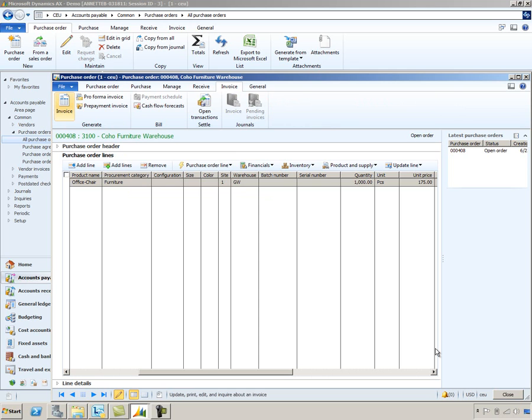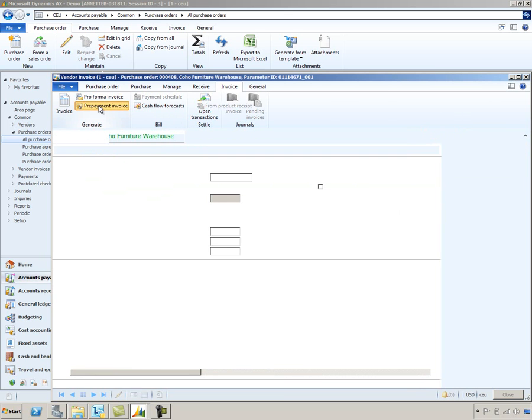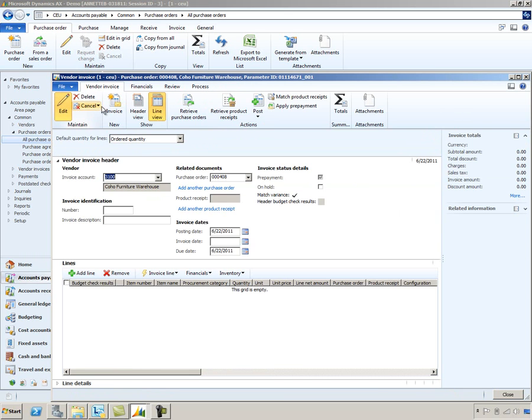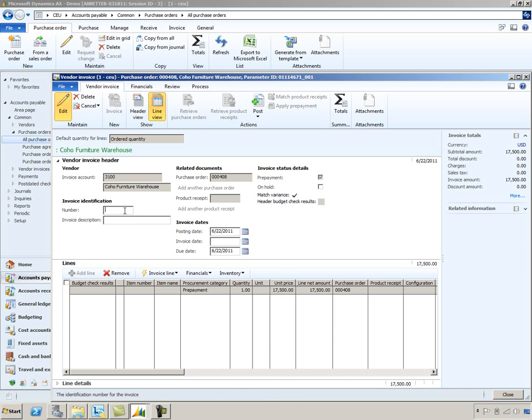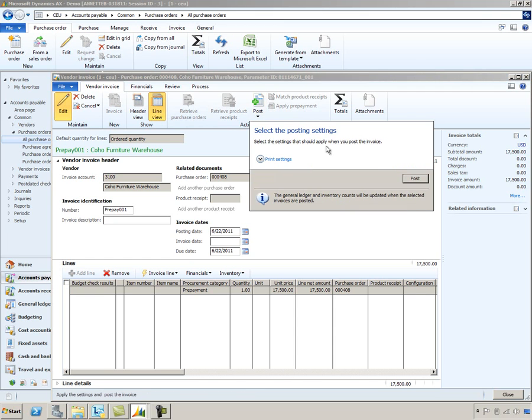The next step in the process is that the vendor would issue an invoice requesting payment for the prepayment value of 10%. So let's assume that we've received that invoice and we need to record it now. To do so, I will select the prepayment invoice action and this will open up the vendor invoice form. And on this form, notice that the system has prepopulated my prepayment amount of $17,500, which is 10% of that total purchase order. The system does allow partial invoicing of prepayments if you need to do that. For this particular example, I'll leave it to default the full amount. We'll provide a number and post this prepayment.